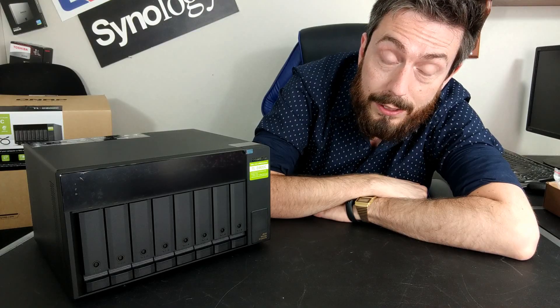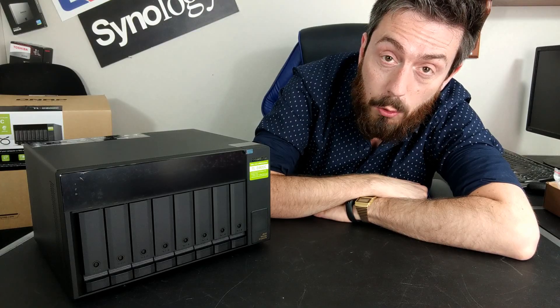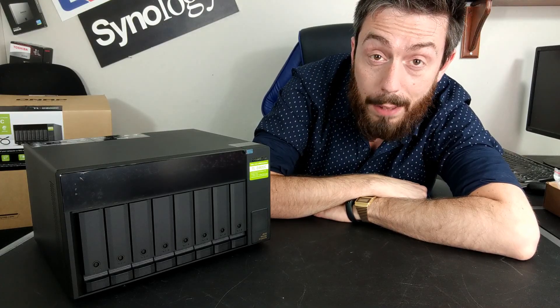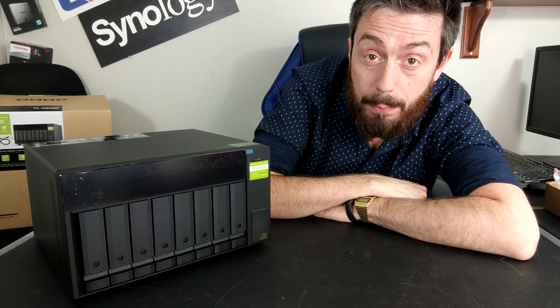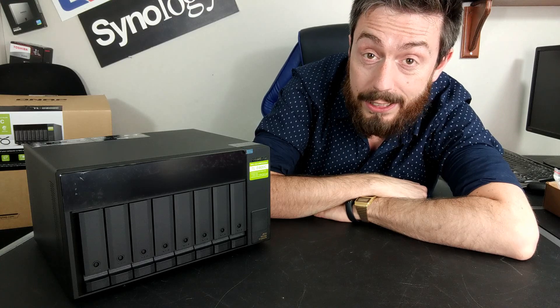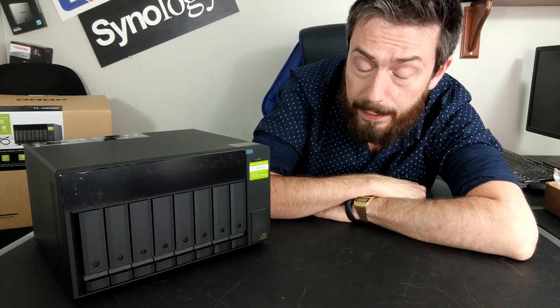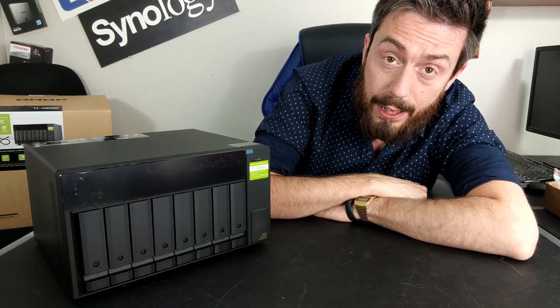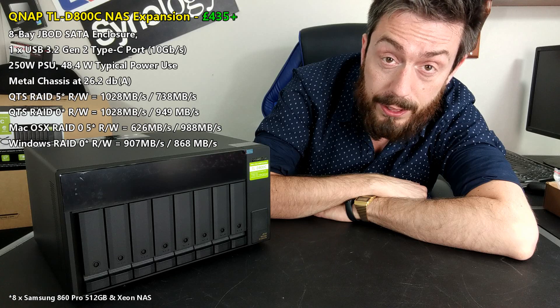Hello and welcome back. Today I want to do a hardware review of the brand new QNAP 8-bay JBOD NAS expansion. This is the TLD800C.